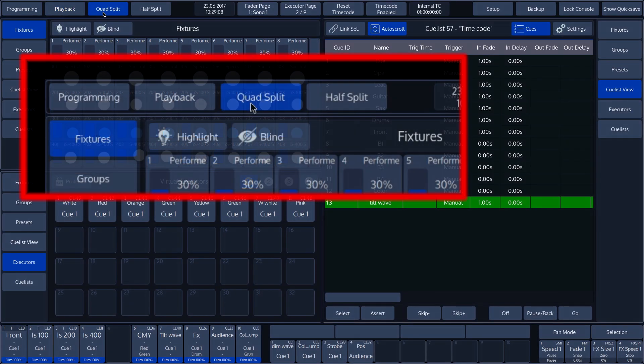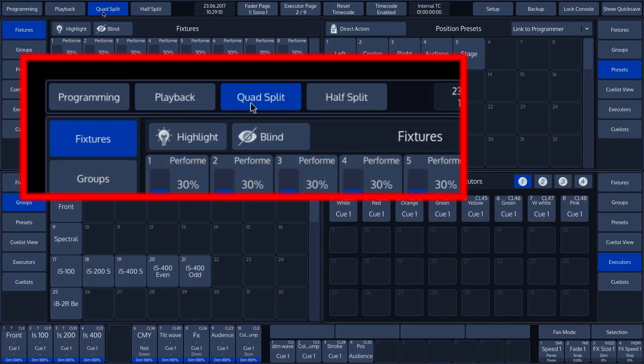Playback mode can also be divided into quad split and half split view.